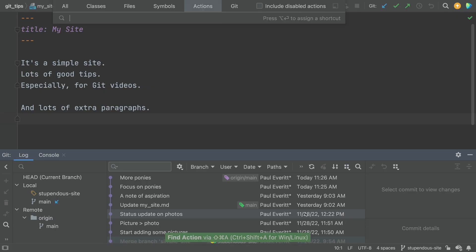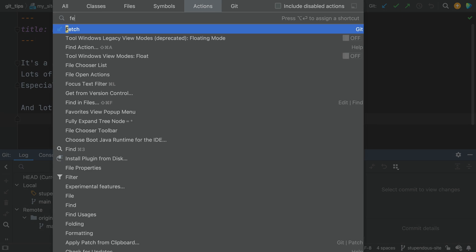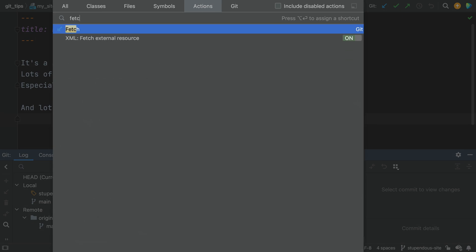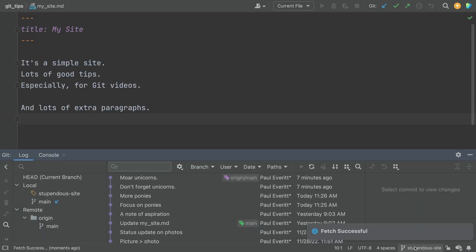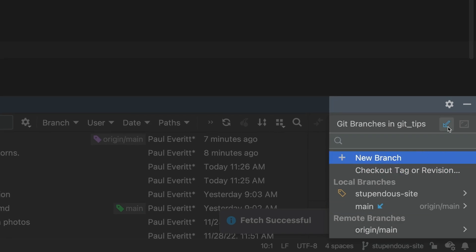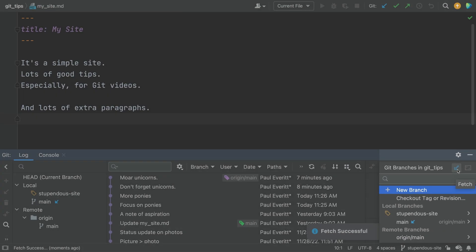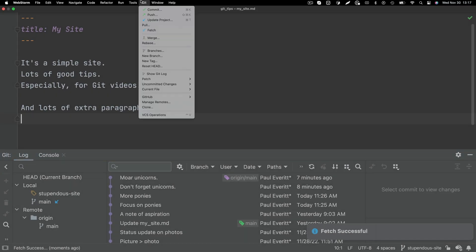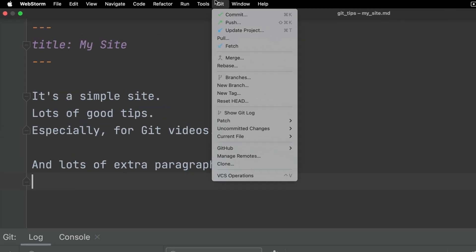How do you do a fetch? If you prefer the keyboard, search by action and type fetch. You can also open the branches pop up and click the blue down arrow, or go to the git menu and do a fetch from there. Keyboard, pop up, menu, you do you.